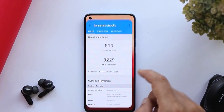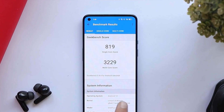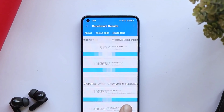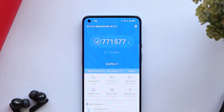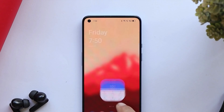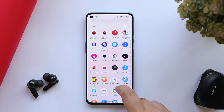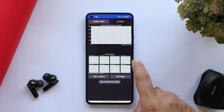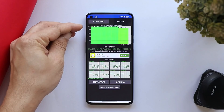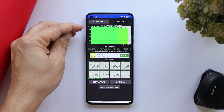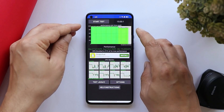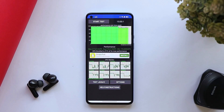Here are the benchmark results with the Geekbench application: single-core scored 819 and multi-core scored 3229. With the AnTuTu benchmark application, the device scored 771,577. We also ran a CPU throttling test and results were pretty great — initially there was not a single drop in the graph, and later on it went down slightly, with max CPU throttled up to 91%.